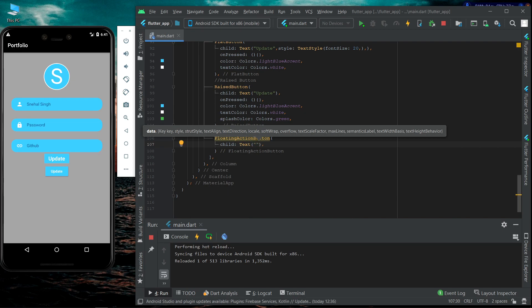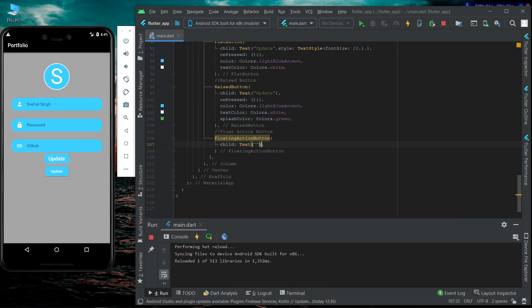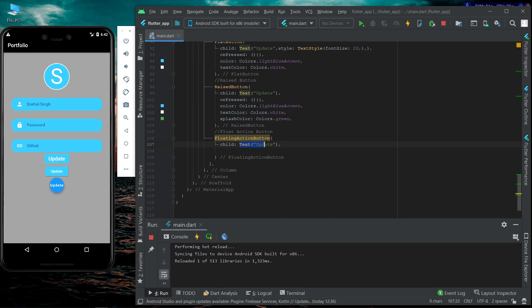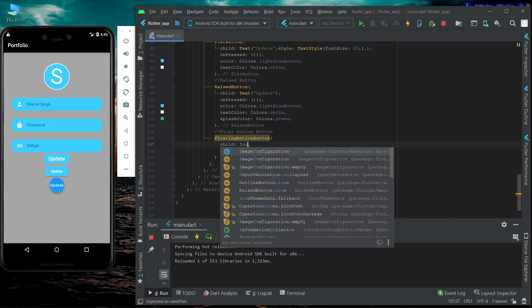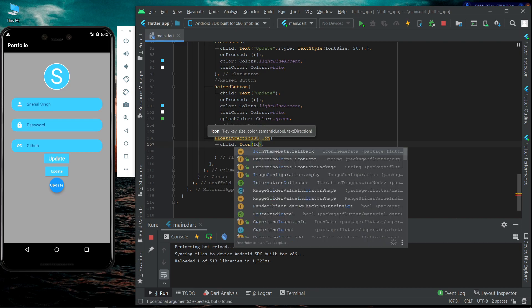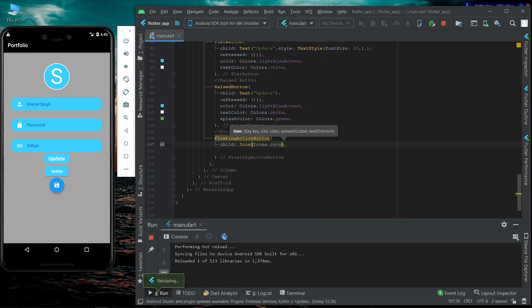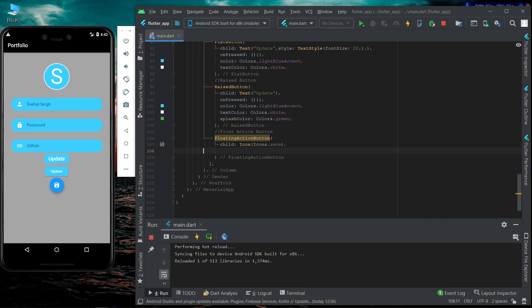We can give some text or an icon to this floating button. I'm giving text 'Update' to this floating button. Hit Ctrl+S — you can see the floating button having the text 'Update'. We can also have icons instead. The icon widget is normally used to give icons — we will use the save icon. Now you can see the icon displayed in the center of the floating button.